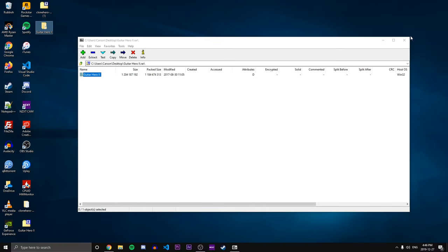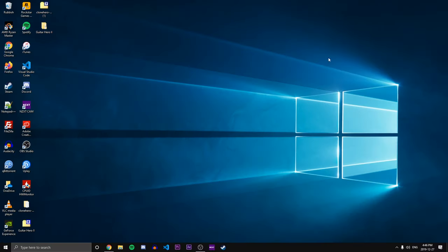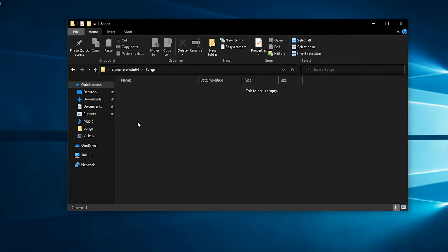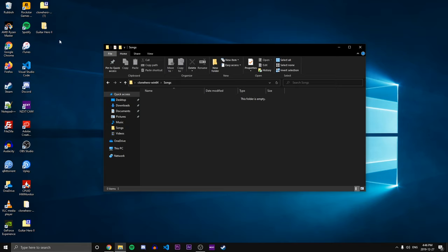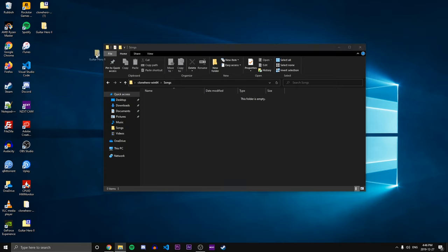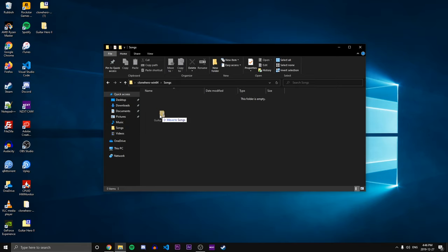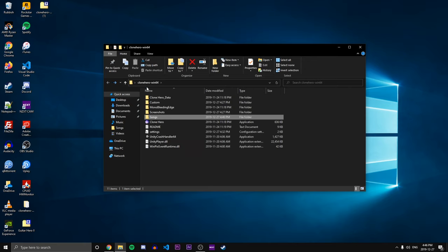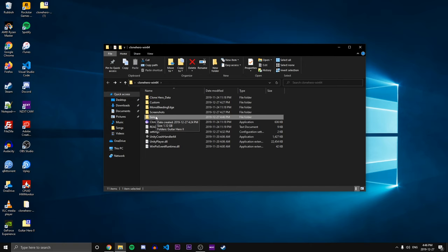All right, so that finished up. So now what we're going to do is go back to the other file that we downloaded. Double click that and go to that songs folder that we created. And now we're just going to drag and drop the Guitar Hero 2 set list into that songs folder. So now when we launch Clone Hero, we'll be able to see those songs after we scan, and I'll show you how to do that right now.